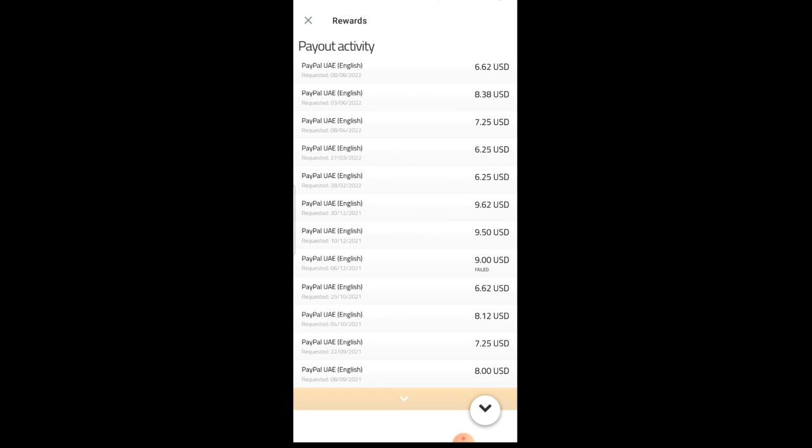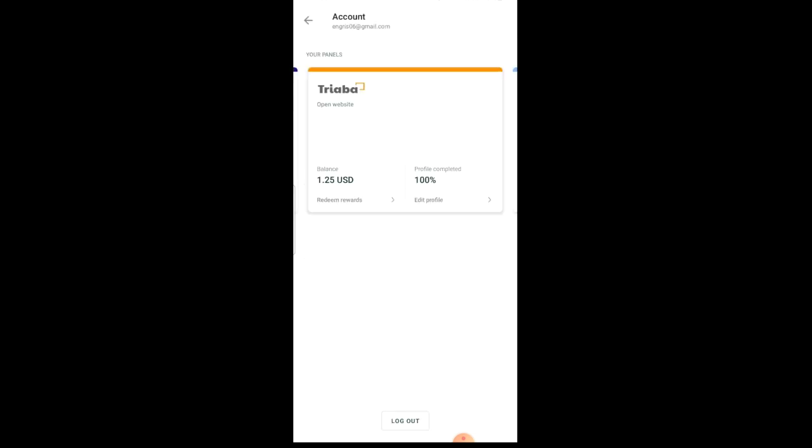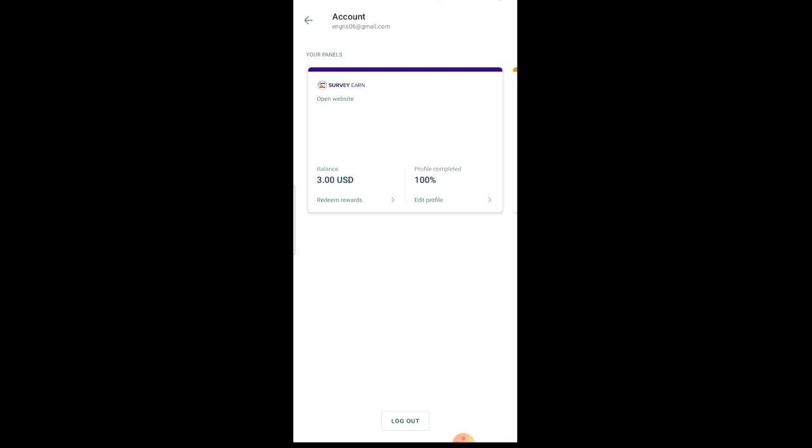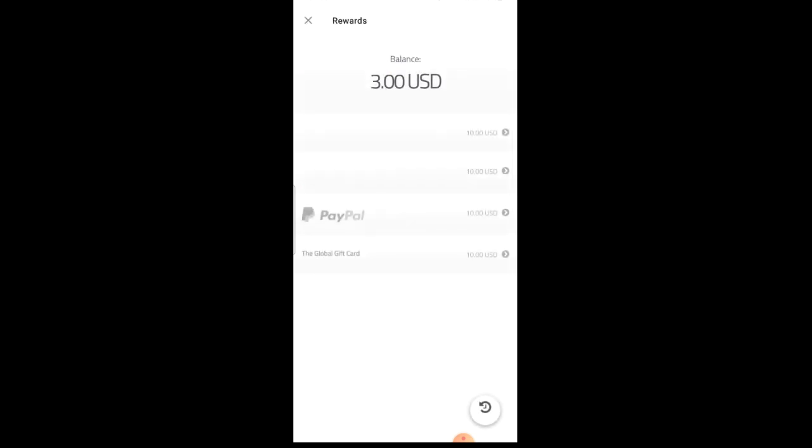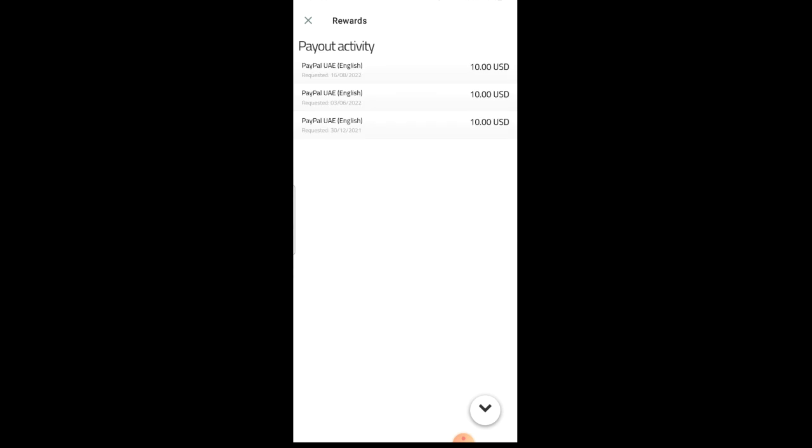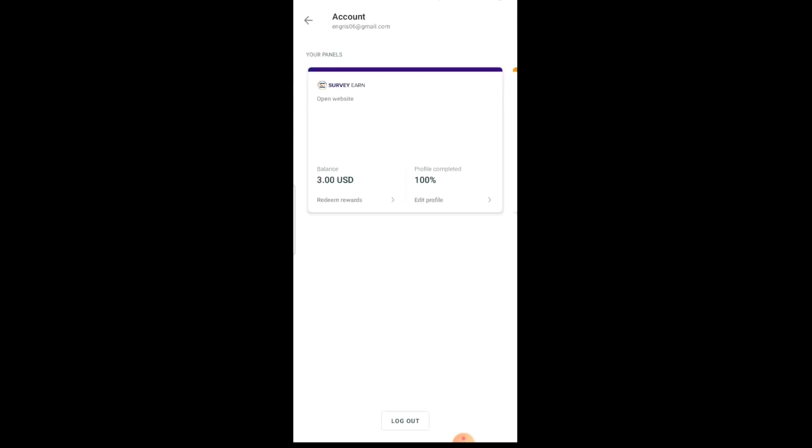So this is a legit way guys you can make extra income for yourself. For this one also, I'm gonna show you the history. Minimum withdrawal for this is ten dollars and I've been able to take ten dollars three times as you can see on my reward activity history, payout activity. So guys, these are legit ways of earning extra income for yourself.